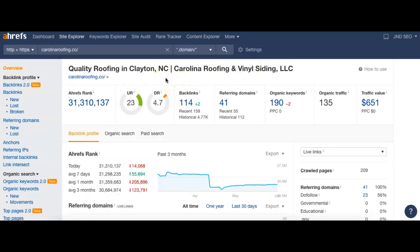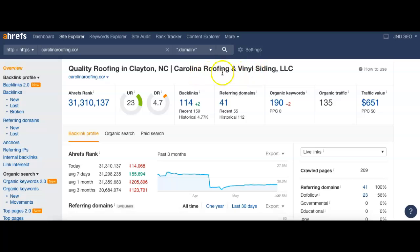So I've taken your website, carolinaroofing.co, and I've plugged it into a program I like to use called Ahrefs. This allows me to see what's going on with your site. I do see that you guys have your business name up here, Carolina Roofing and Vinyl Siding. And you also have a couple keywords with quality roofing and Clayton, North Carolina.